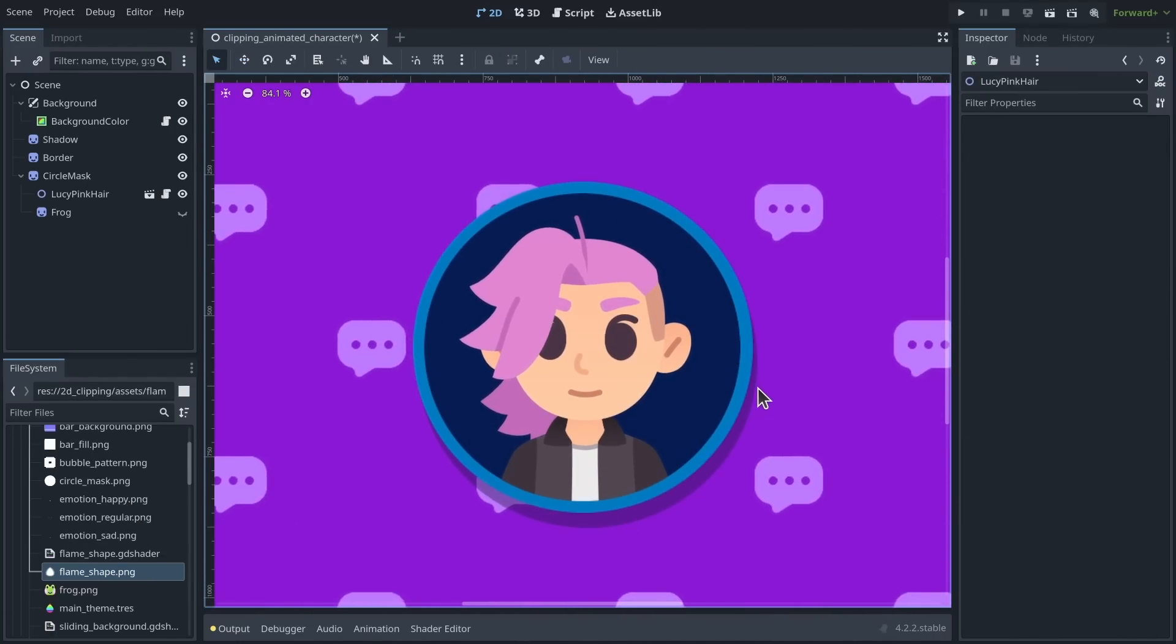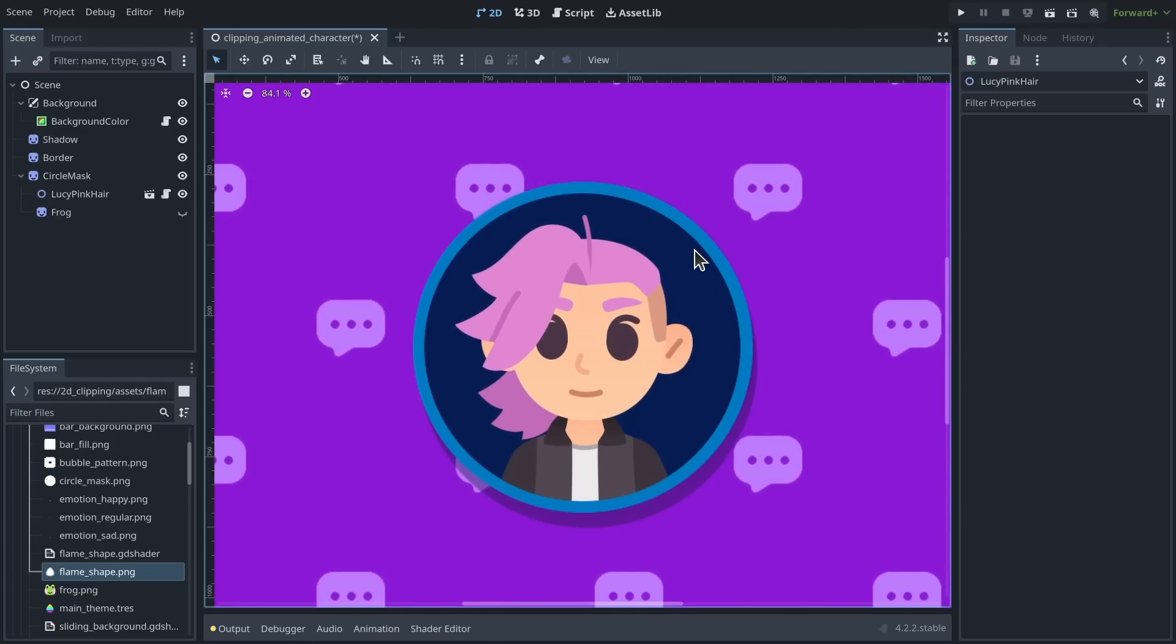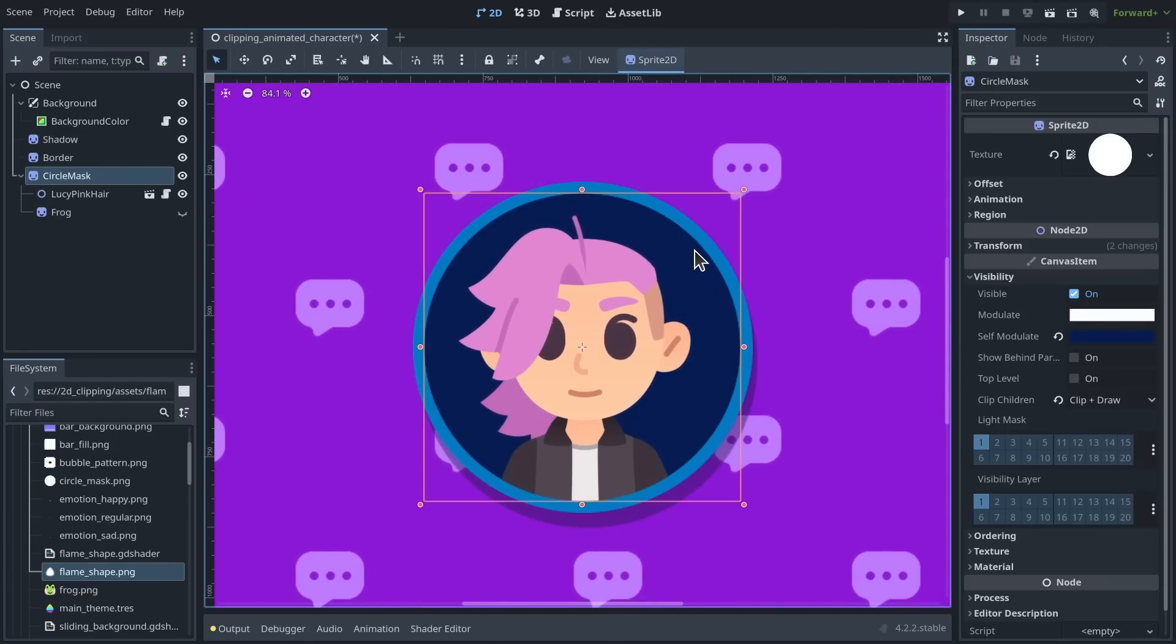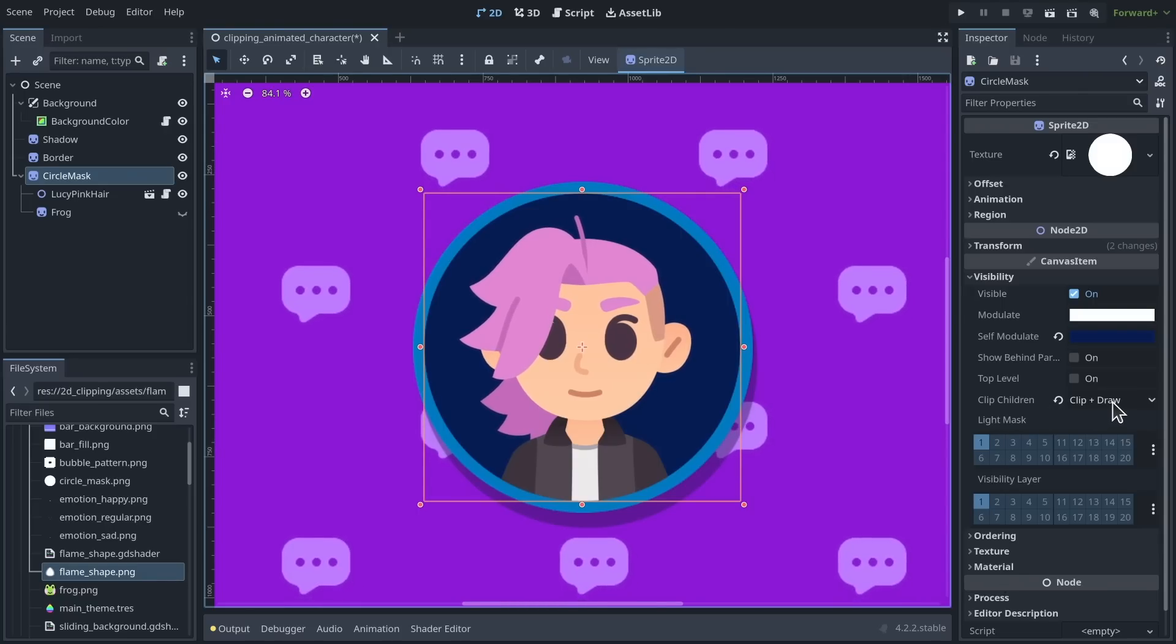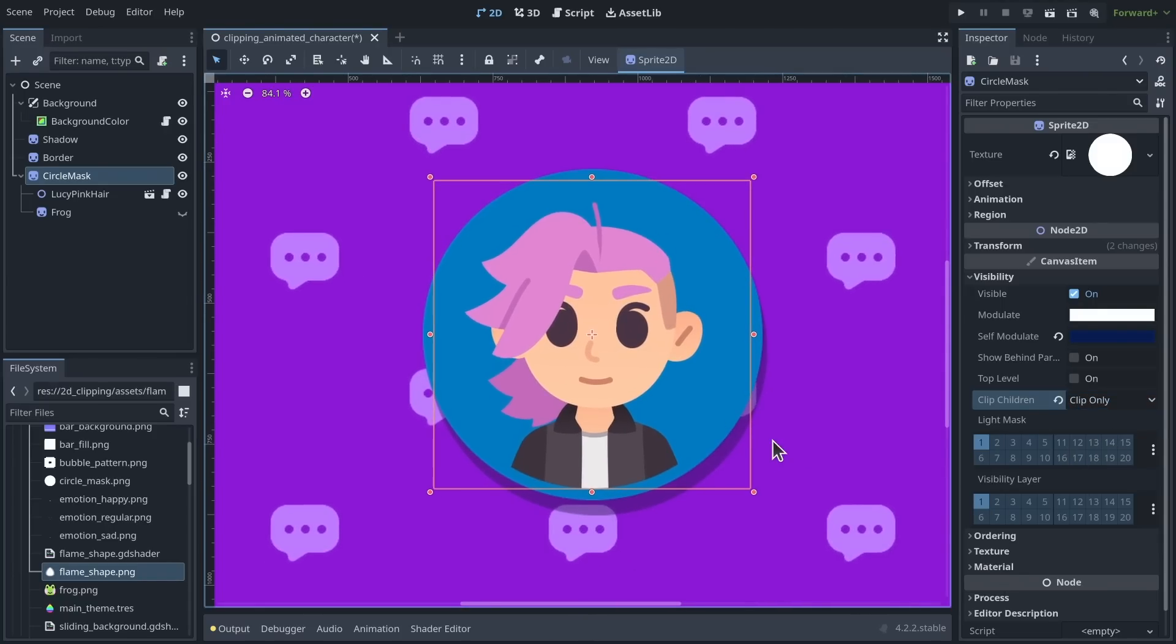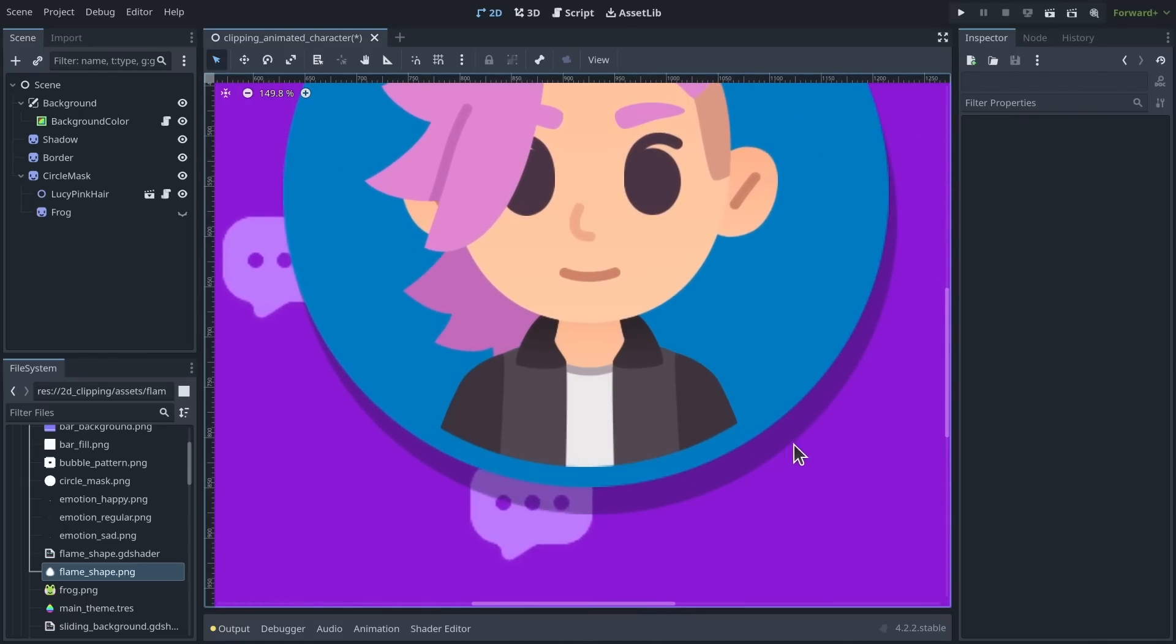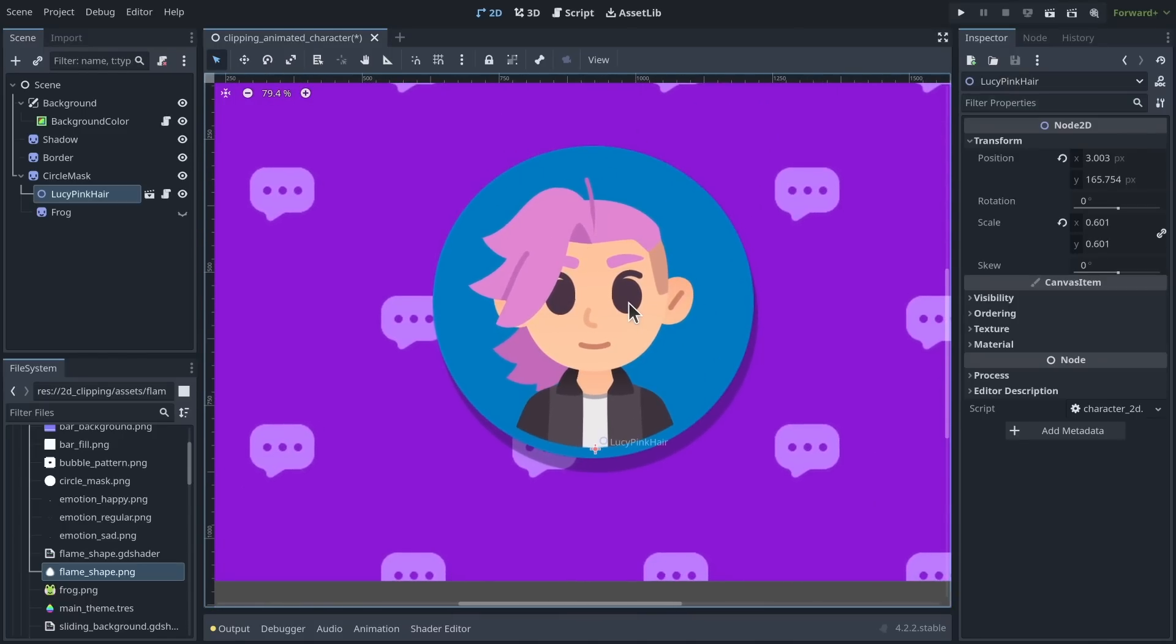There's more that you can do with clipping masks. There's one more option first in the inspector. If I select the circle mask and go back to the clip children property, I can change it to clip only. This will make the character clip and give me this nice border at the bottom, but it will not draw the background shape.